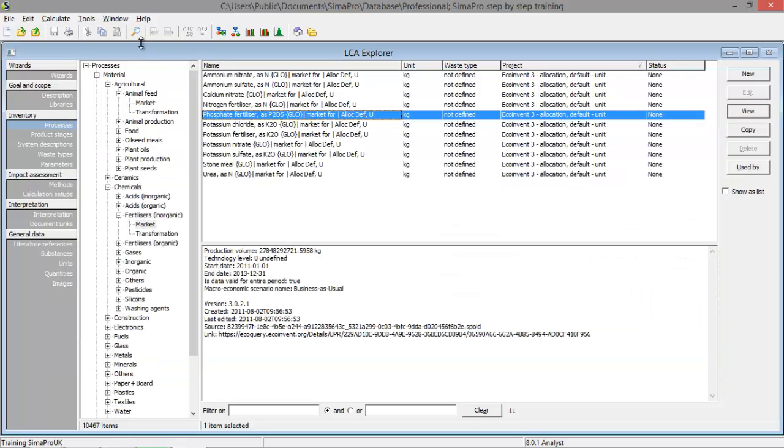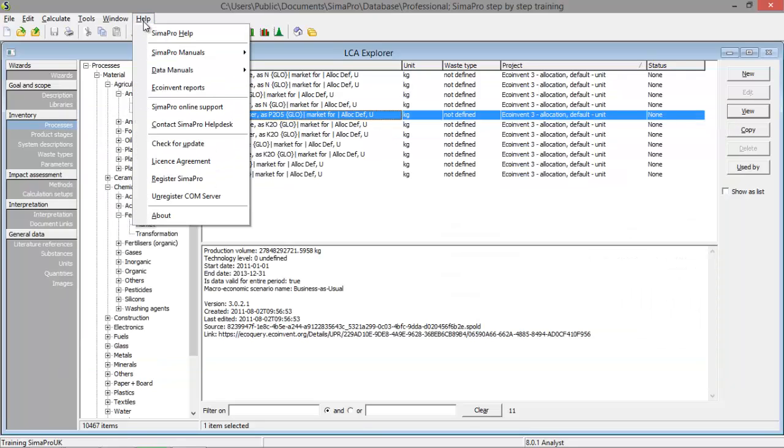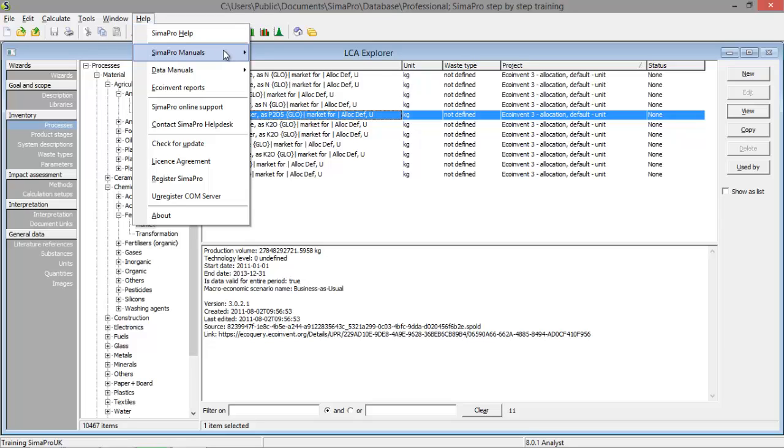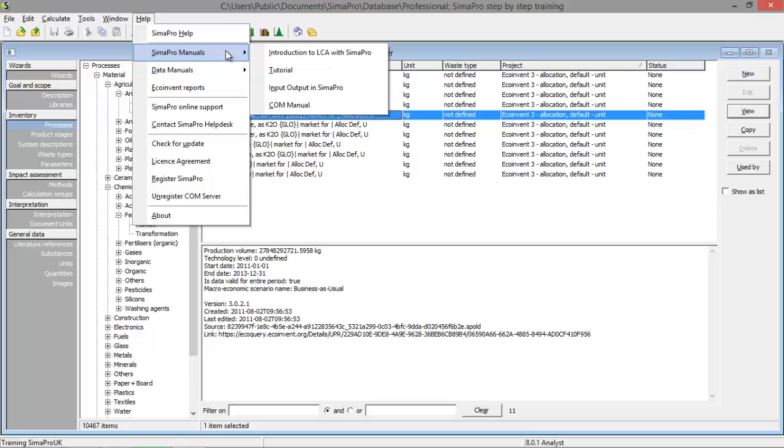And you also have a help function, press help. You can use a search function in SimaPro help but you also have some manuals. For example, an introduction tutorial which can help you understand SimaPro a bit better.